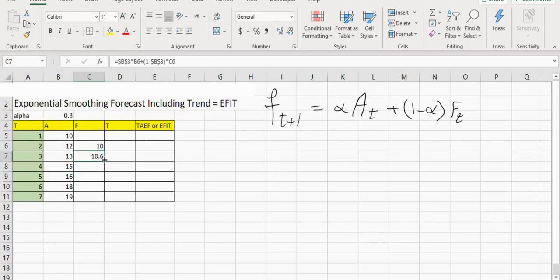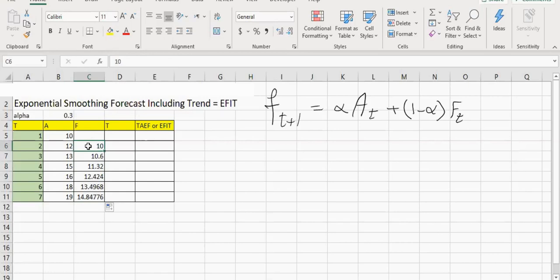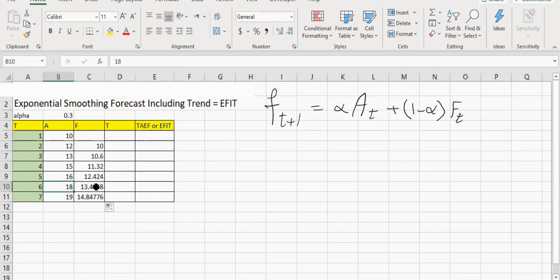Now I can simply copy this formula and get all of the forecasts. We have all of these past actuals — we are just doing a simulation to see how good the forecast would be if we used exponential forecasting with Alpha 0.3. But we see a problem here. When we forecasted the next week to be 10, the actual ended up being 12. When we forecast time bucket 3 demand will be 10.6, it turns out to be 13. And when we forecast 13, it turns out to be 18. All the time, our forecast is underestimating the actual demand.